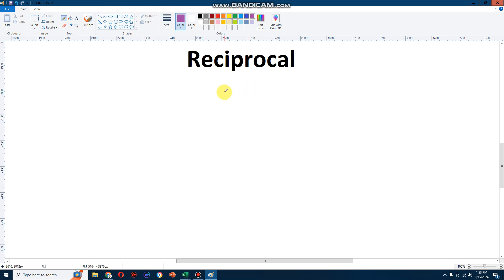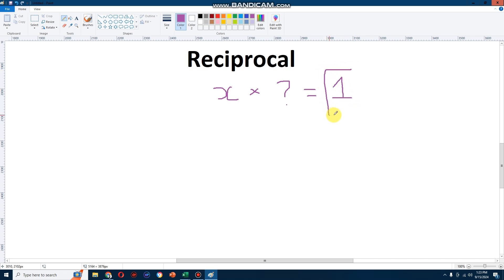Basically, reciprocal means a number, let's say x, multiplied by some other number which will always give you the value or answer of 1. That's what reciprocal means.